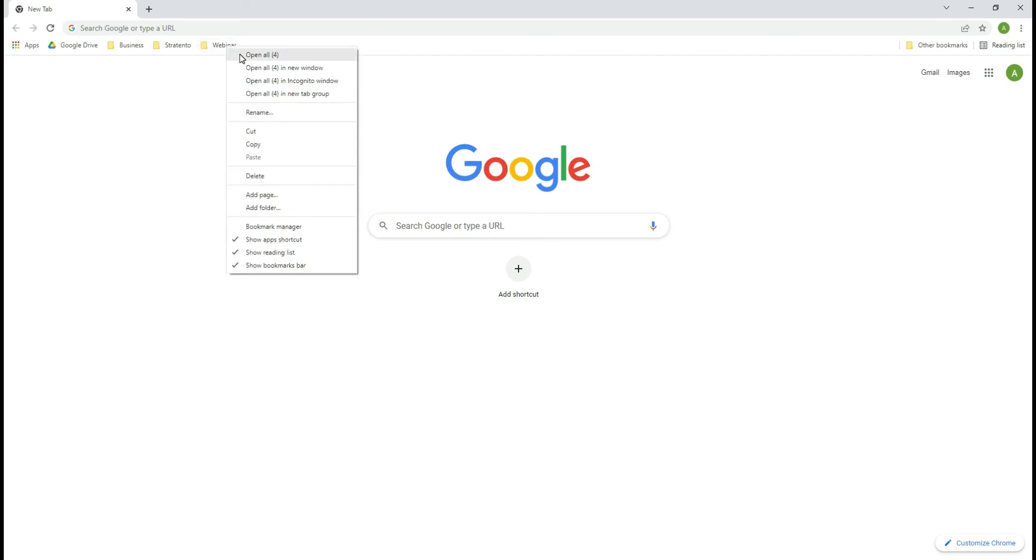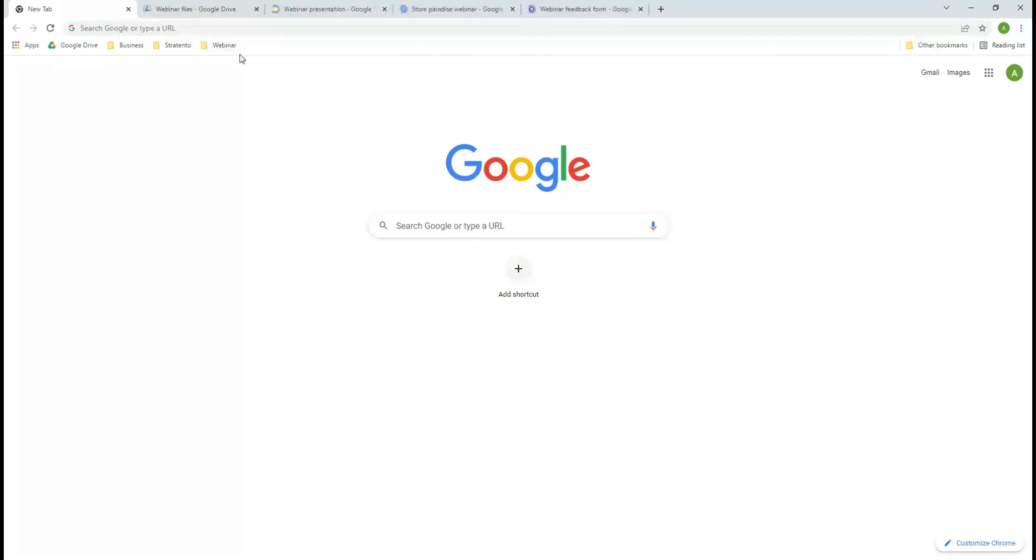So instead of bookmarking each individual tab and placing them in a special folder, we have grouped the tabs with just a few clicks.